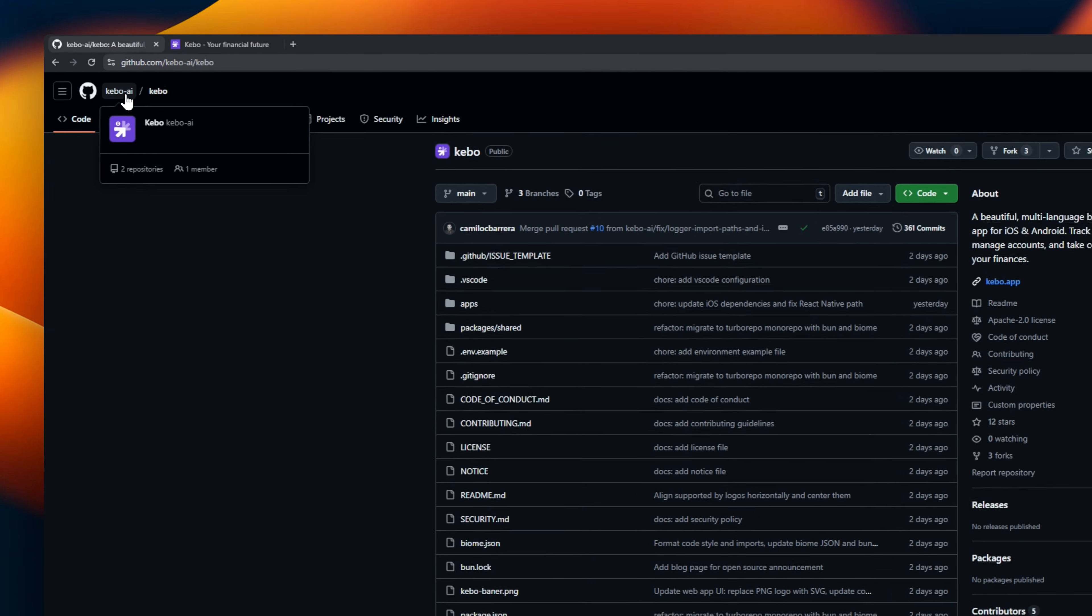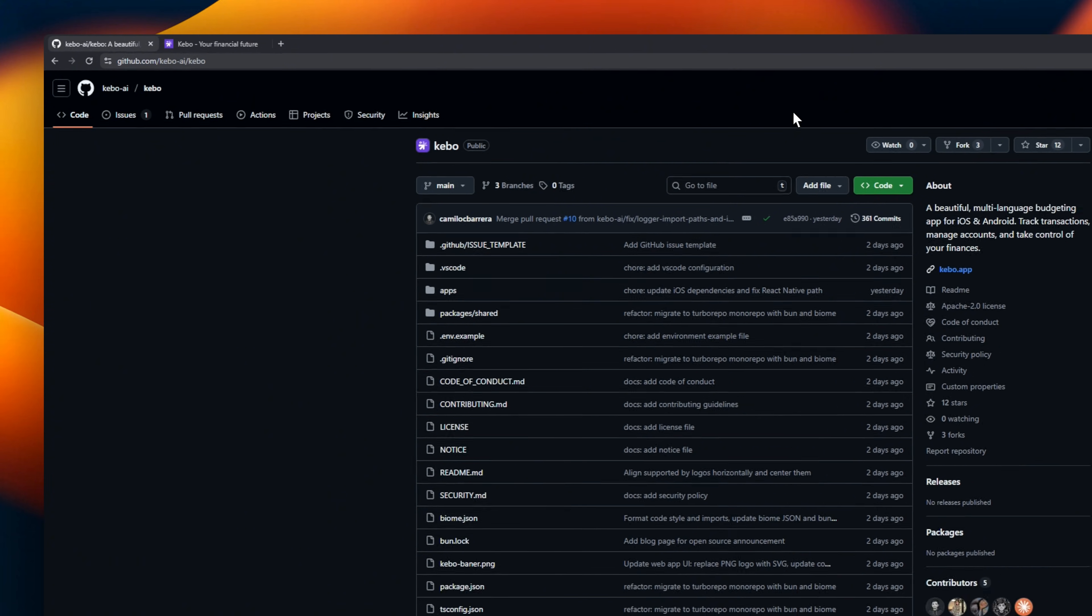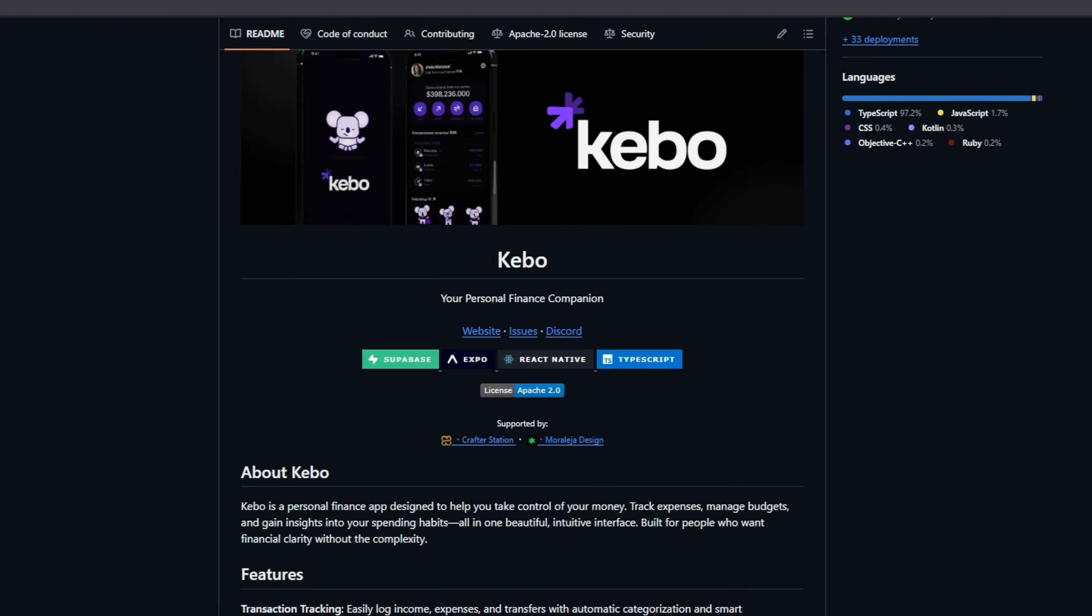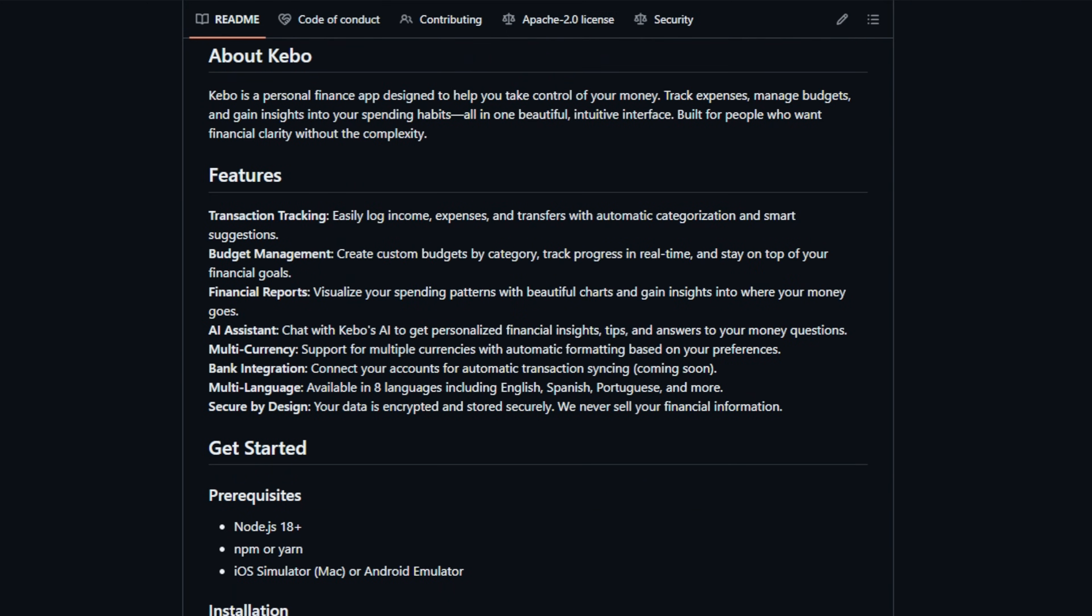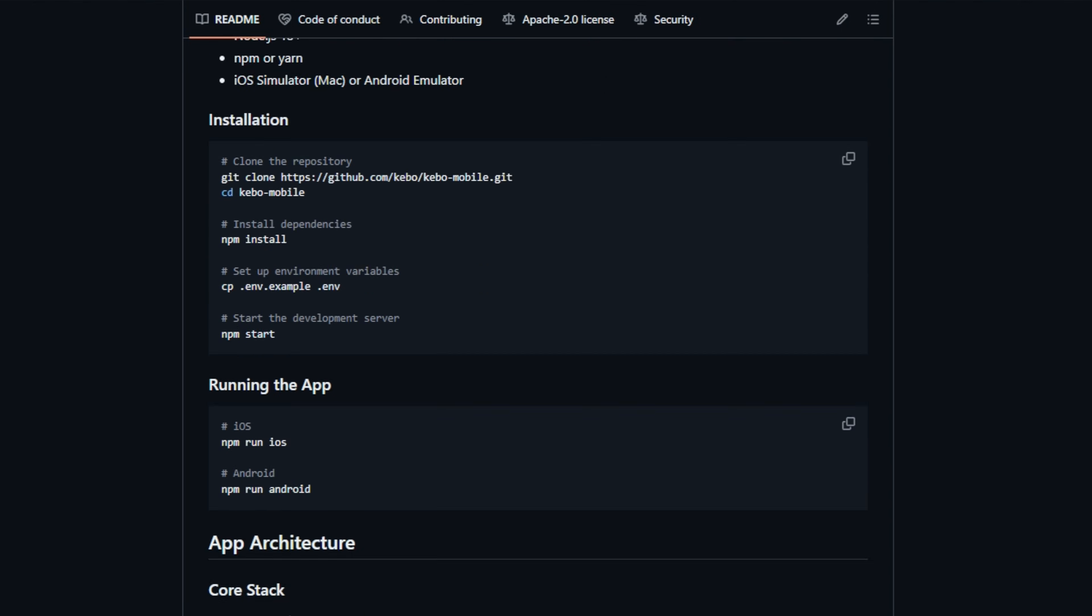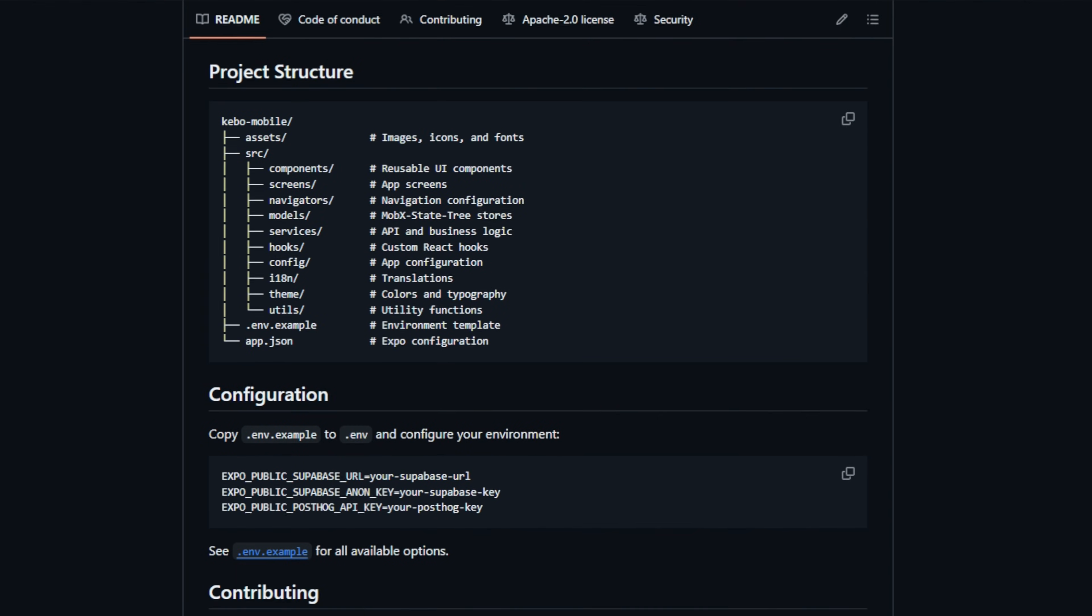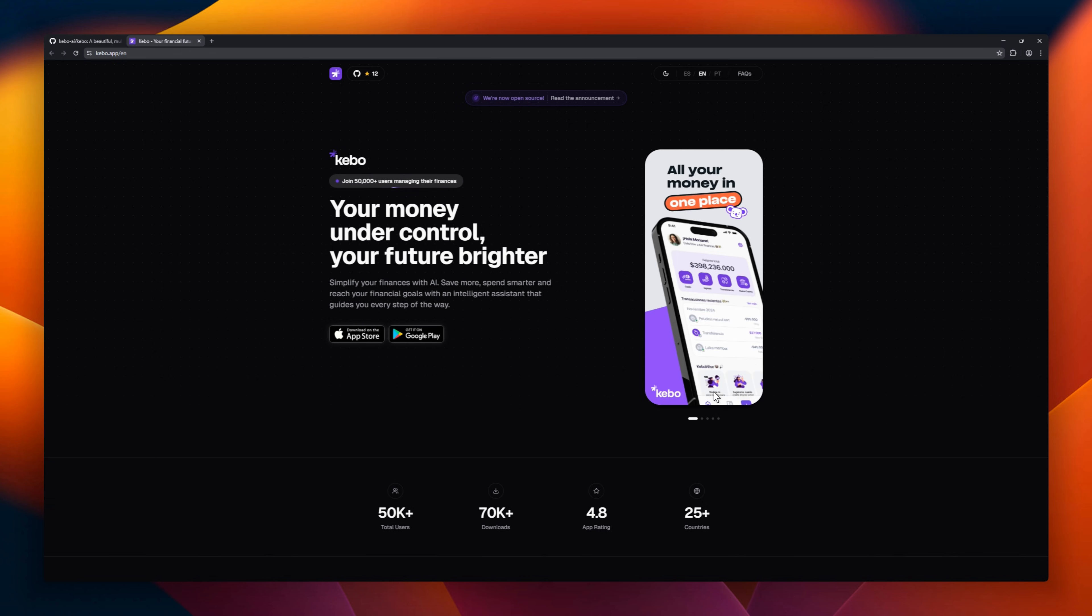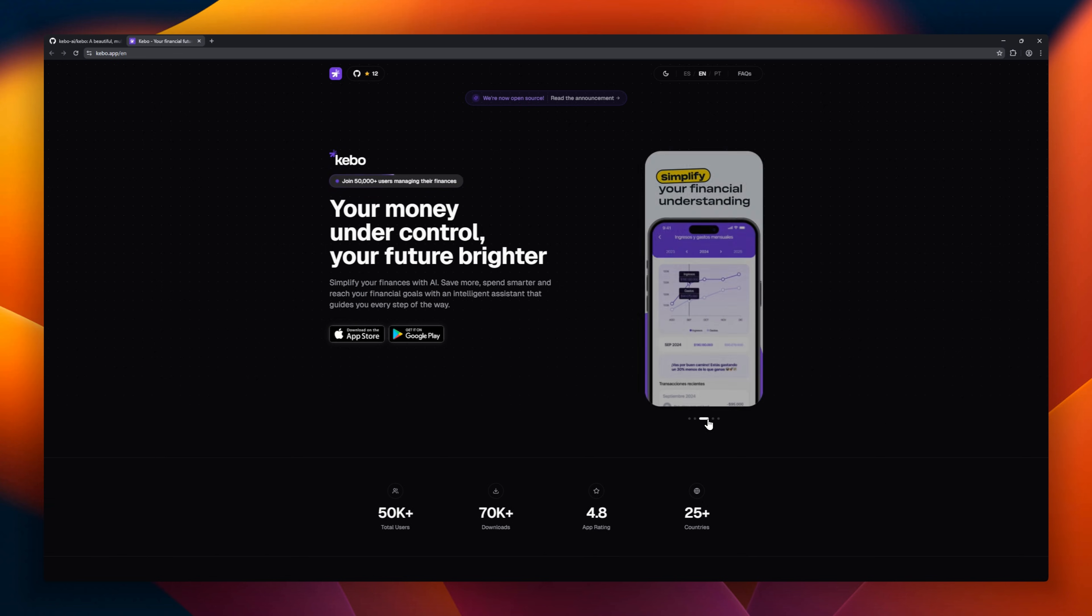Kibo, a beautiful multi-language budgeting app. Track every expense, income, and transfer effortlessly with smart suggestions and automatic categorization. Set up budgets by category, see your progress in real time. Visualize your spending with beautiful charts, and get personalized insights from Kibo's AI assistant. Ask questions and get smart money tips instantly.